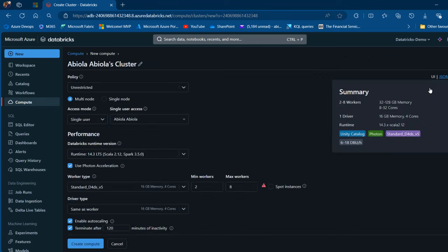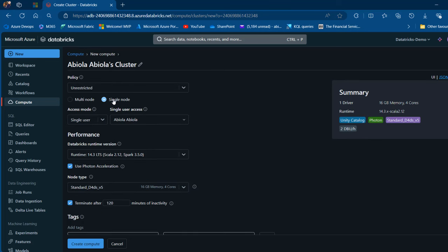Click on Create Compute, and then we can provide the name for the compute, the policy, including nodes like multiple or single node, the Databricks runtime version, and specify the termination period. I'm going to choose single node and stick with the Photon acceleration. We can terminate this cluster depending on whatever time we choose. By default, we have 120 minutes, so I'll move this to 60 minutes — this is really necessary in order not to incur cost if the cluster is not being used. Once done, click on Create Compute and wait for it to be created.